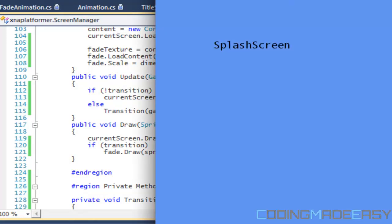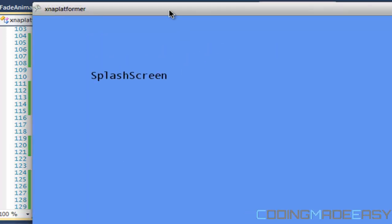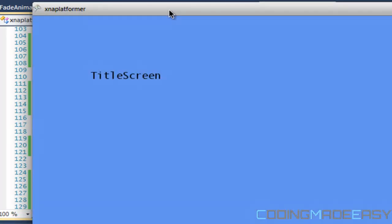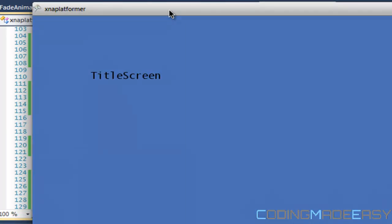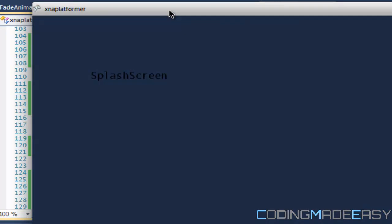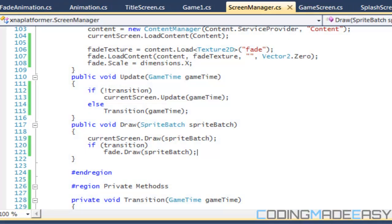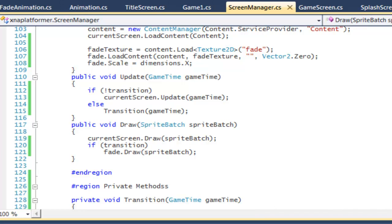We have our splash screen. Pressing the Z key, it fades out and fades back in on the new screen. Pressing Enter, it fades out and fades into the new screen. We just finished our fade animation. I hope you enjoyed these four videos on fade animation. I'm not sure what I'll be teaching next tutorial, but thanks for watching and bye.